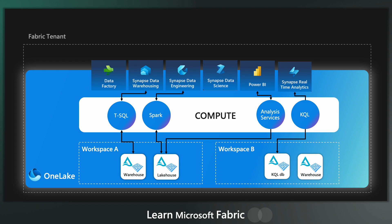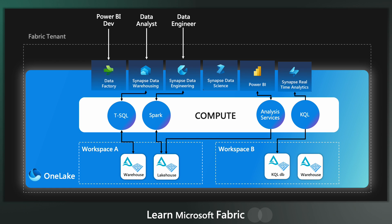For example, a Power BI developer might know Power Query. So he might want to use data factory experience for their transformations. A data analyst might be comfortable exploring data through T-SQL. So they'll be using the T-SQL engine. Data engineer might want to use Python, PySpark or Scala to transform large datasets in their notebooks.